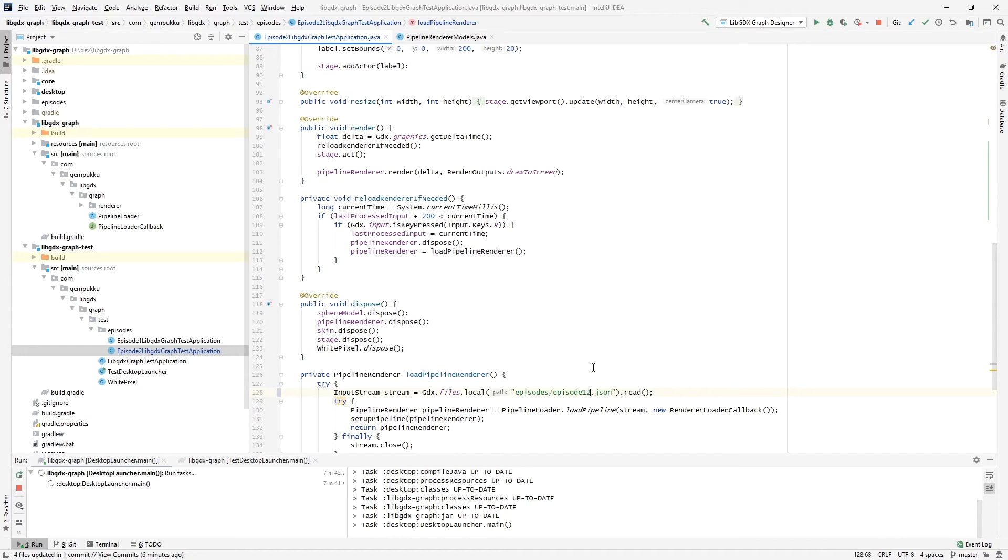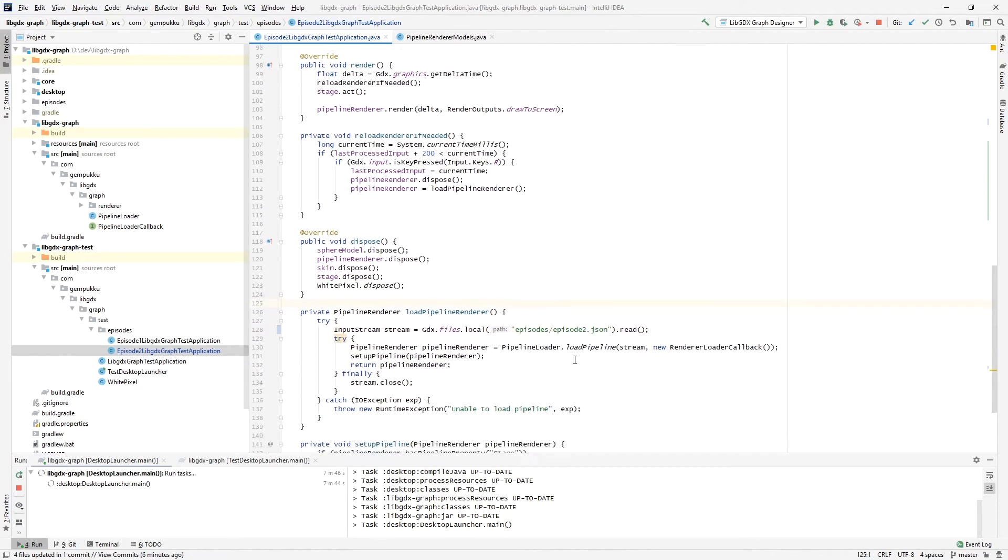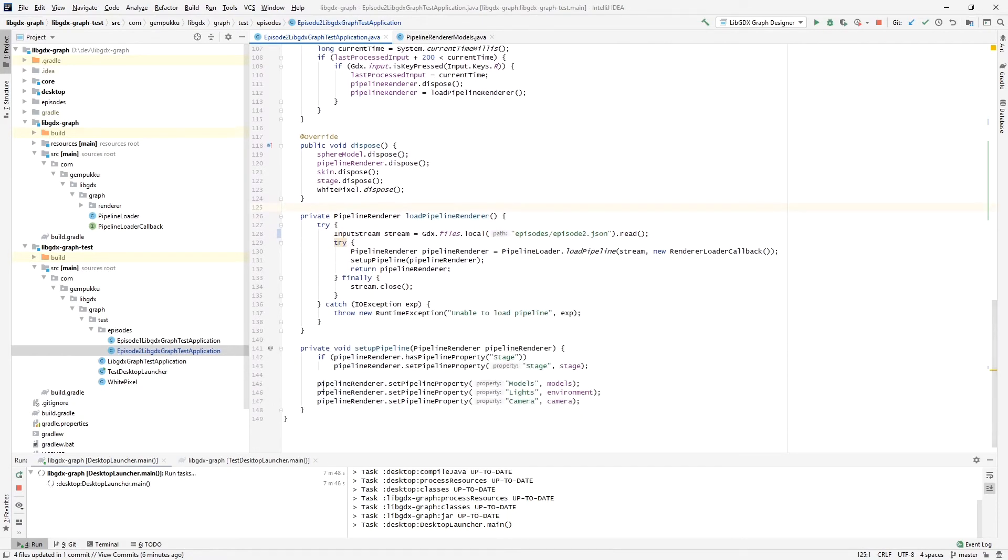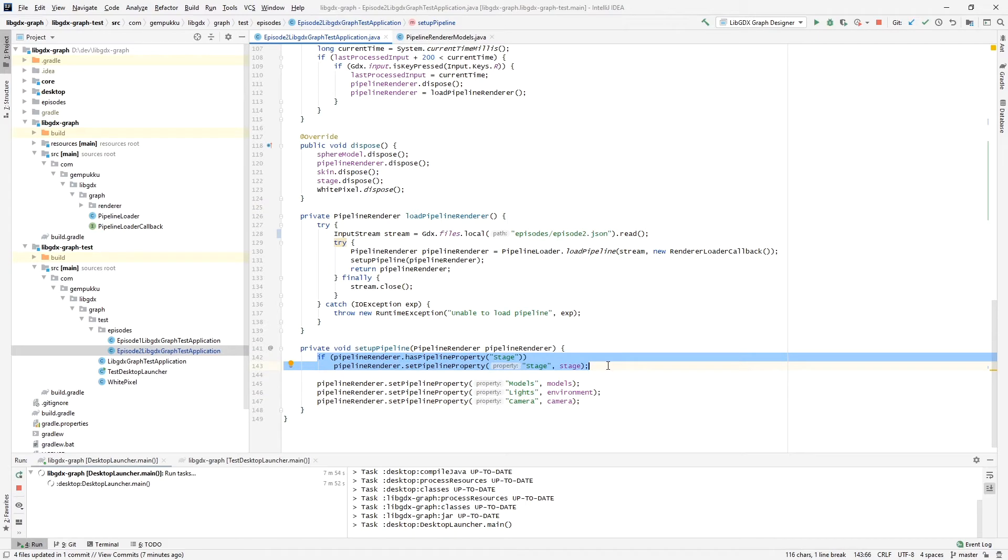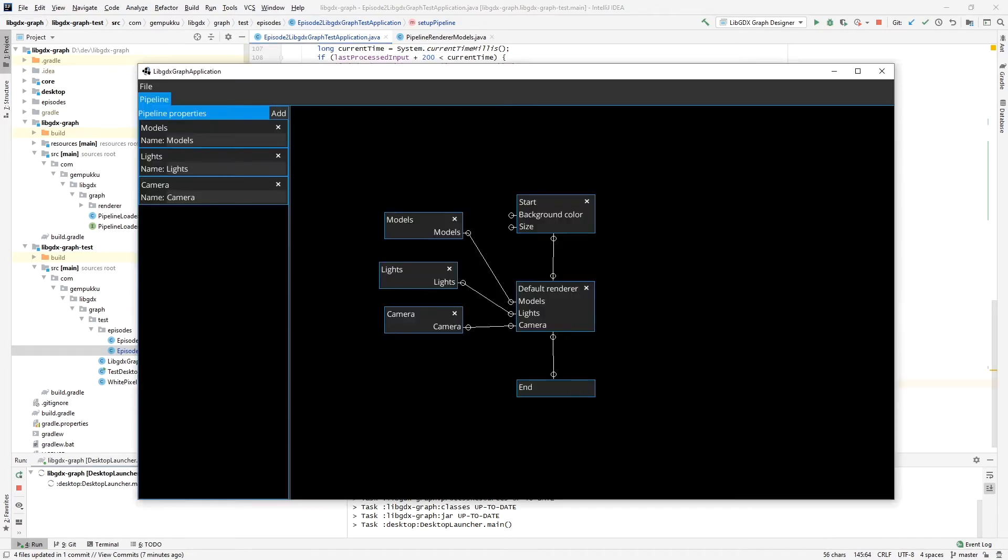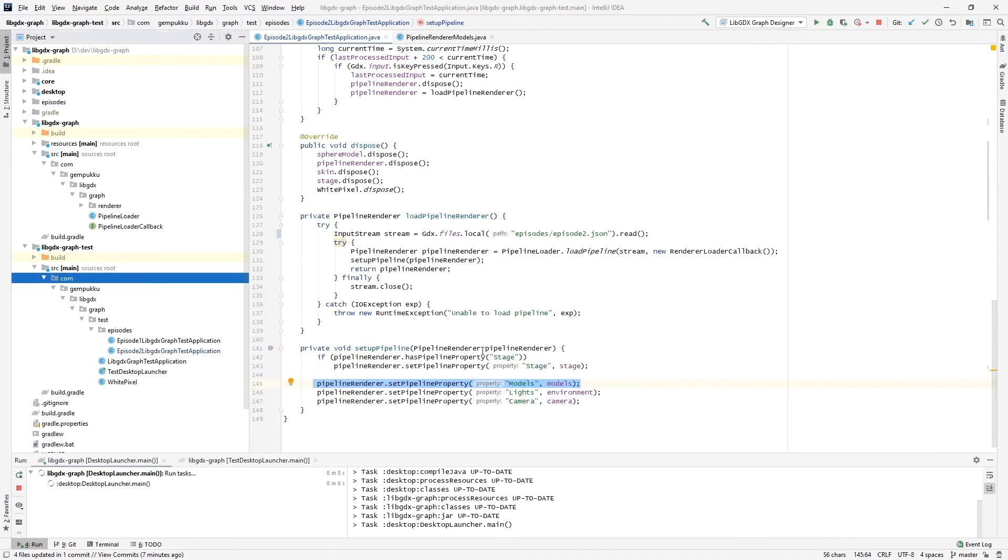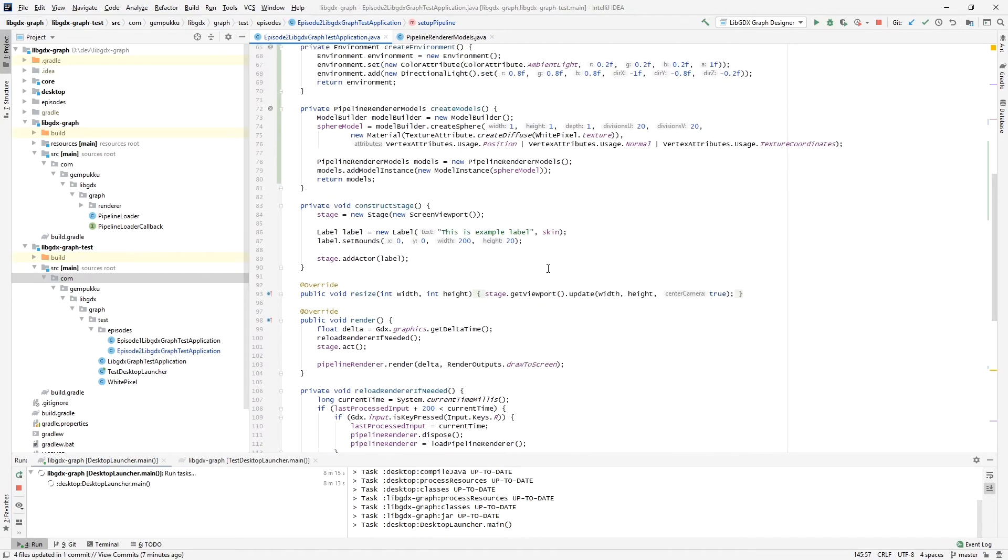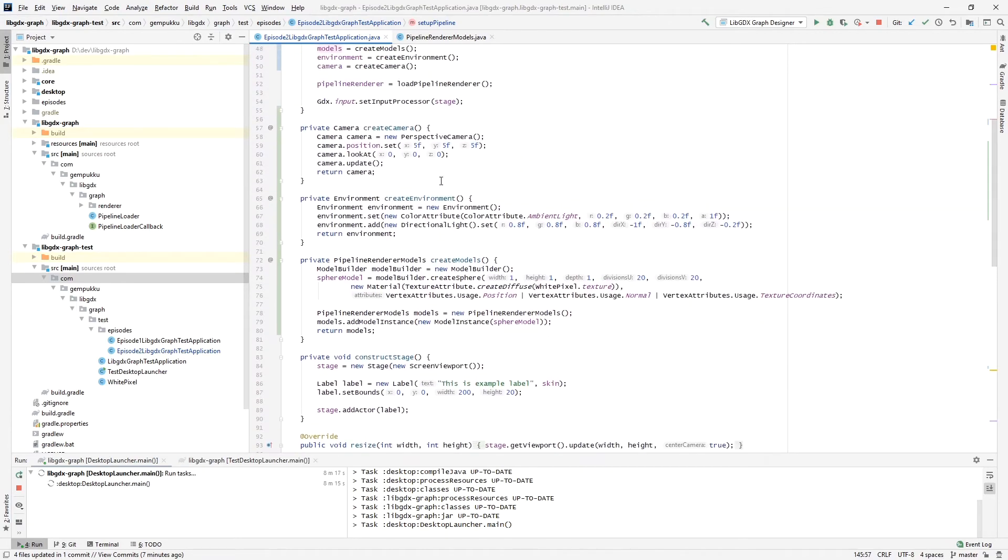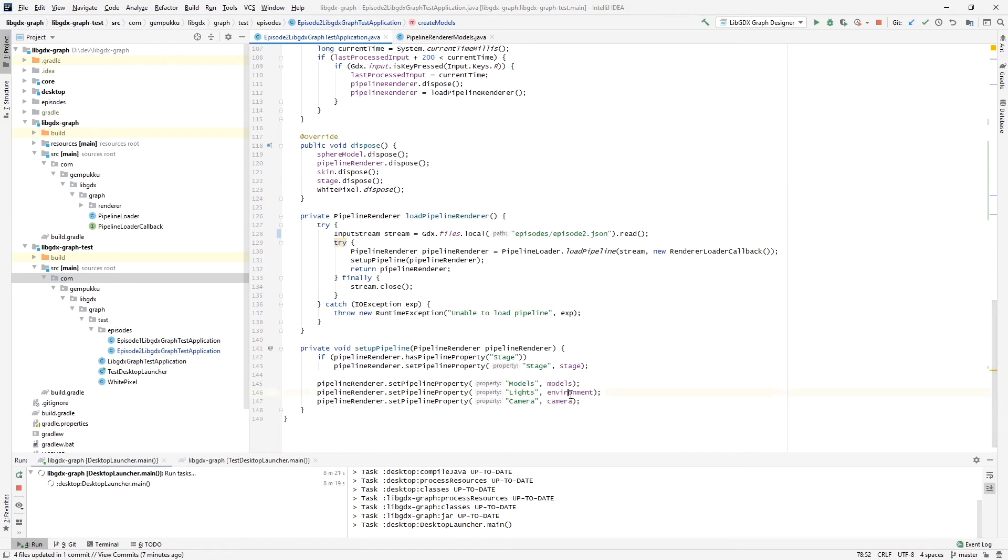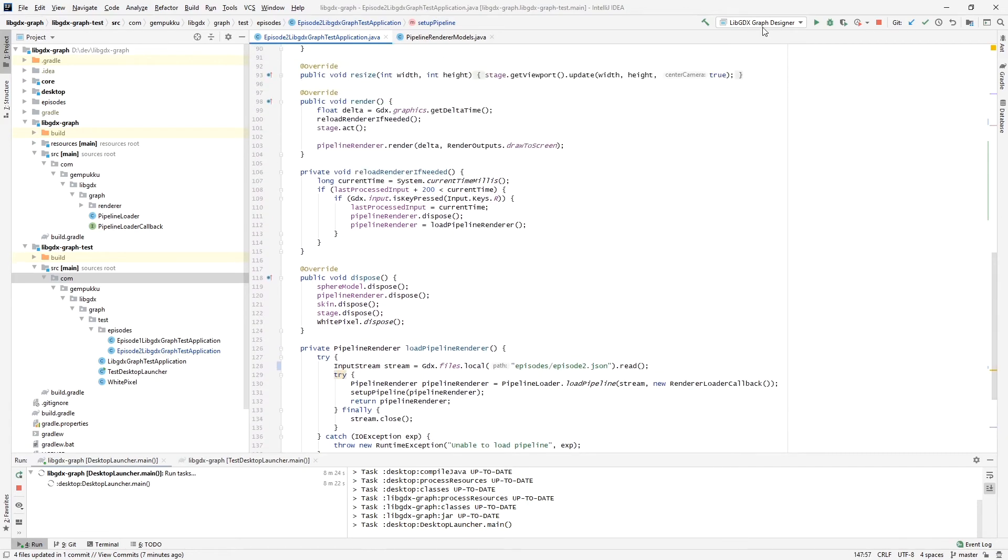Once again we are loading the pipeline renderer, and this is the same code just pointing to the episode two JSON. In here we are setting the properties that we are using. At the moment we don't look at the stage because it's for UI, I'll add that in a moment. But we are setting models, lights, and camera the same way we previously set background color. We just type names of the properties here, they have to match of course, and the types are dependent, so models has to be of type pipeline renderer models, lights is environment, and camera is a camera.